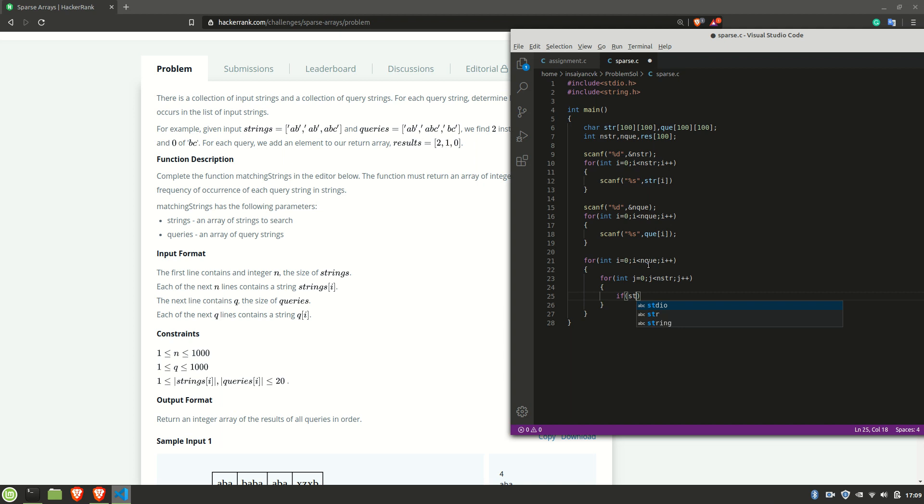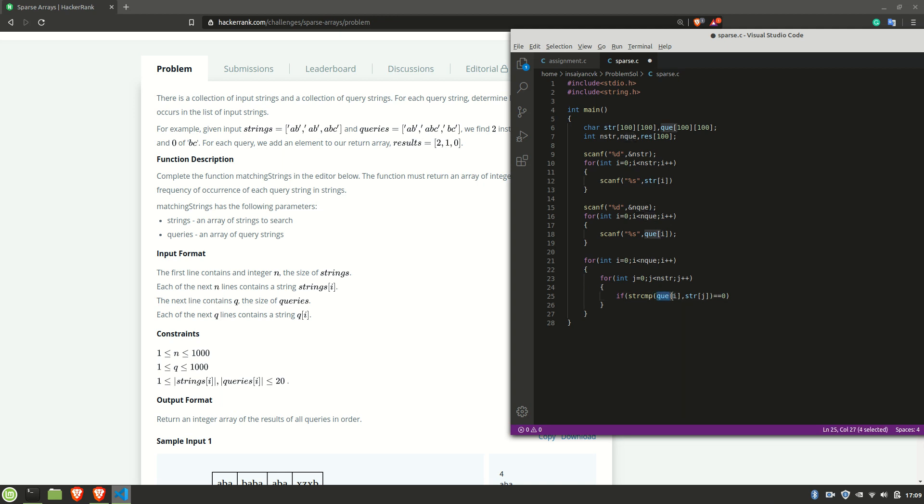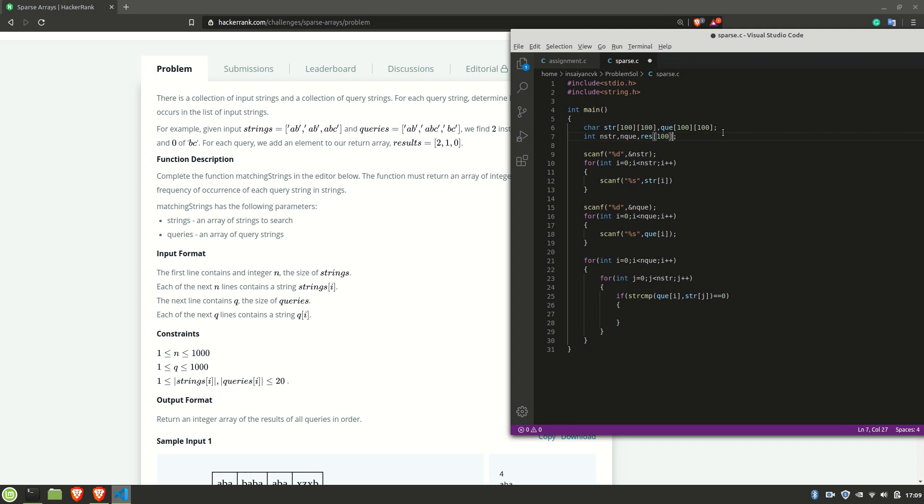Here comes the logic. If strcmp qe of i comma str of j equal to equal to 0. What this does is, when two strings are same from both the arrays, the strcmp function returns 0 as there is no difference between the strings. So if it is true, then we need a variable for counting the number of times an element repeats. I'll be using x, initialize it to 0, and x plus plus.